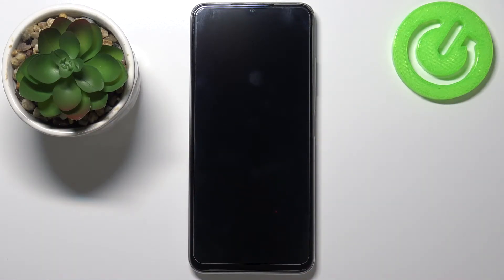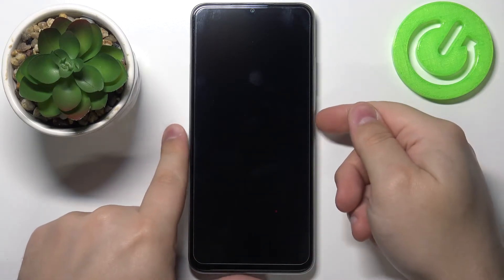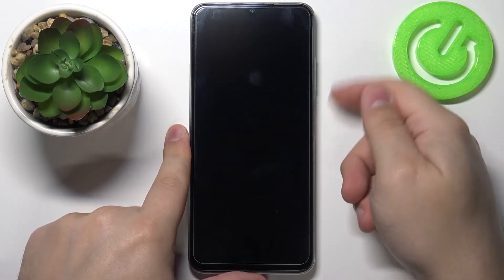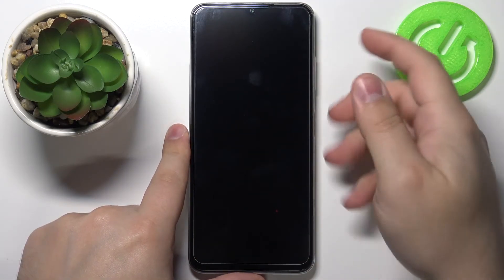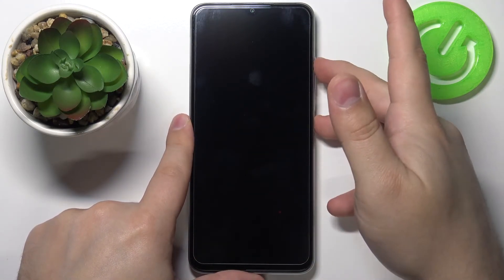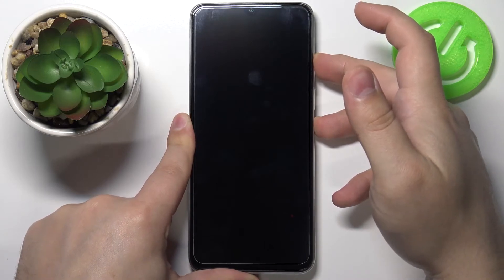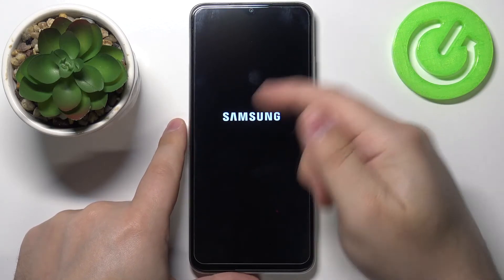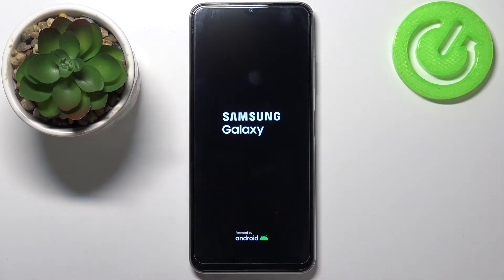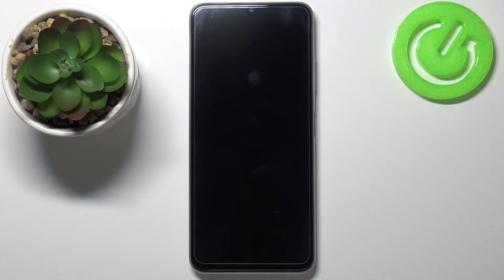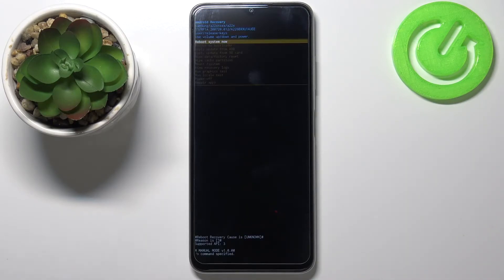After the phone turns off, we need to press and hold the power button and volume up button together, and when you see the Samsung logo on the screen you can release both buttons. Now we should enter the recovery menu.